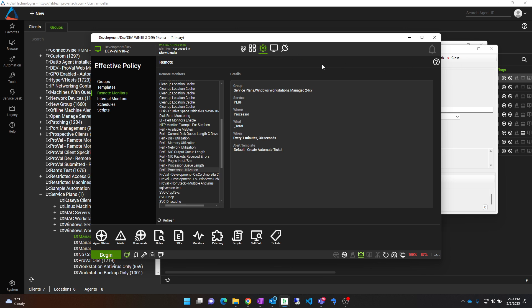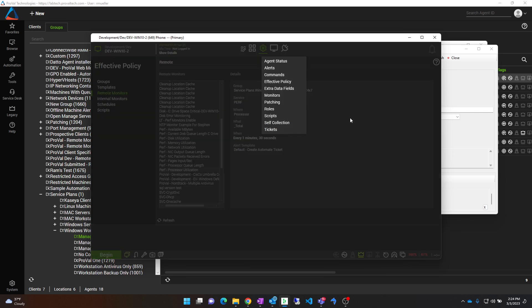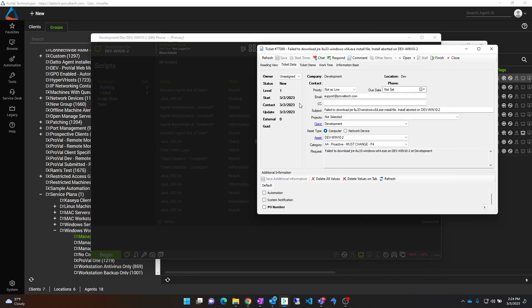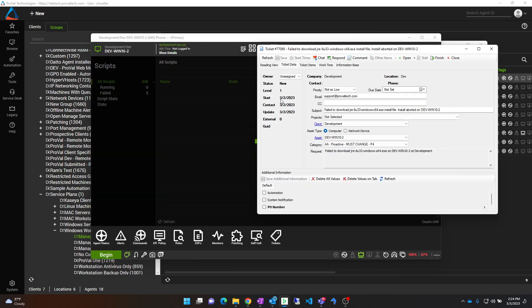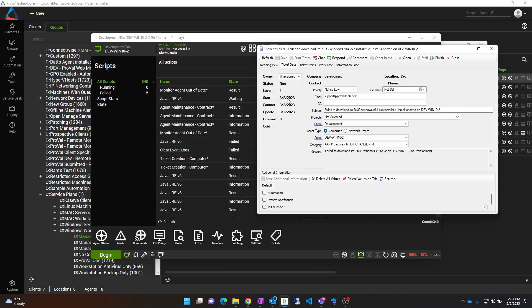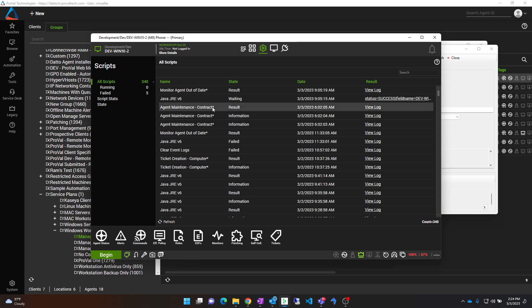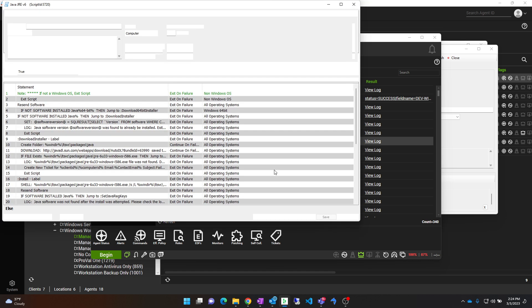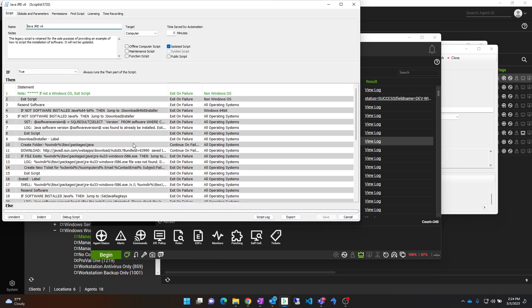And from there you can go to the scripts tab to see if you can find the script that is causing it. Because this was created on March 2nd, I can see, I can look within that window and you can see that there is a java install that failed. You can double click this to open up the script.